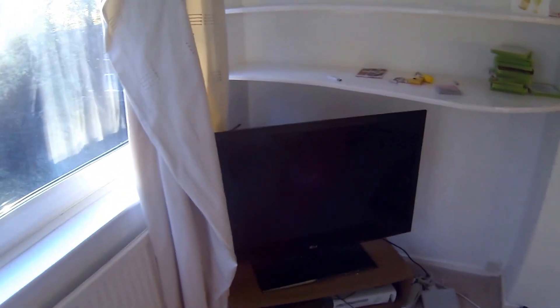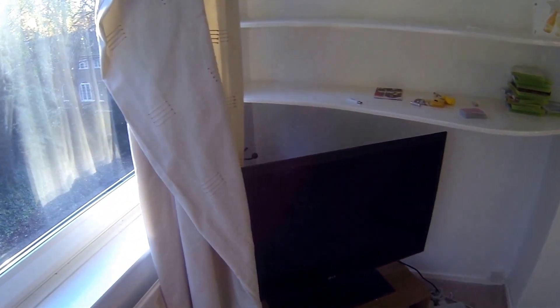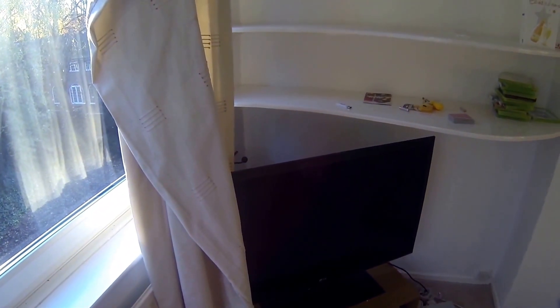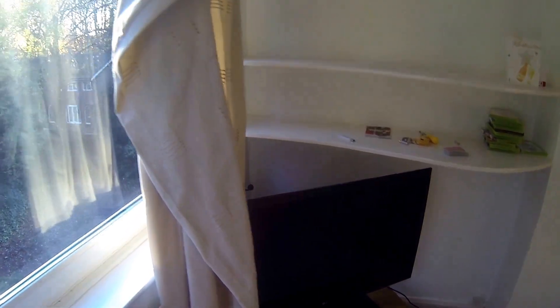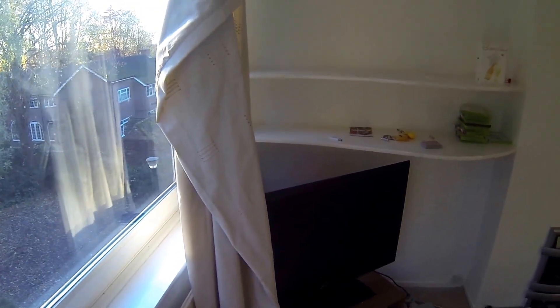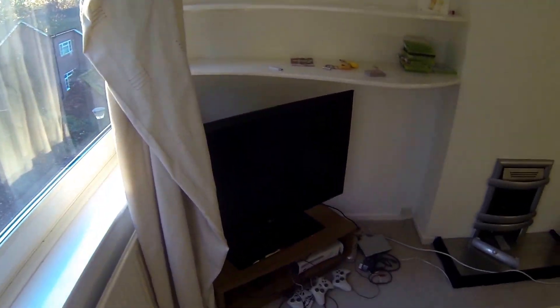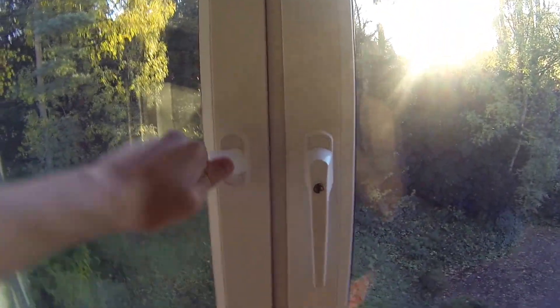In my second video, well not second video, the video I made in my PC setup video from two years ago. These windows are like huge, they're like the wall basically and they open really far as well.